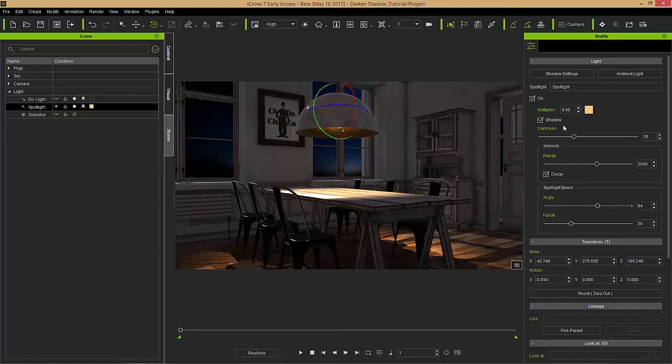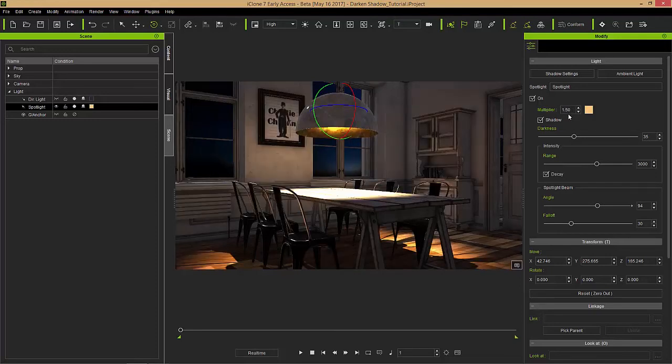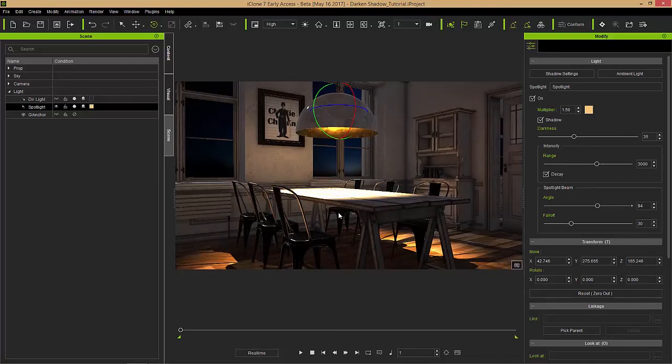There should not be very much light affecting this area underneath the table. We can pump that multiplier up to like 1.5, 1.4 or something like that, and you can see the results. That looks like a more realistic result that we would expect in terms of scene shadows. Let's take this down a tad bit as well, 1.4 sounds good.